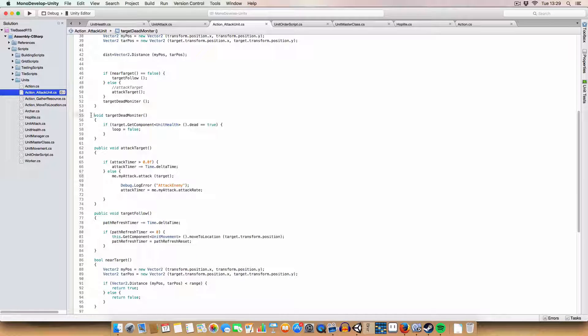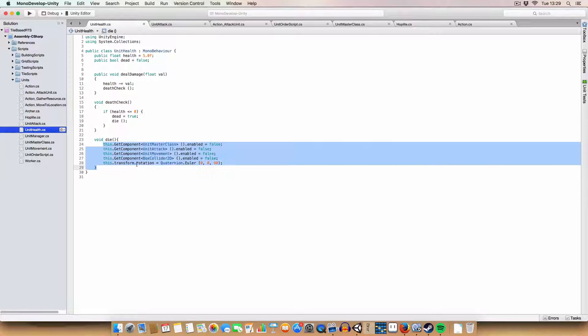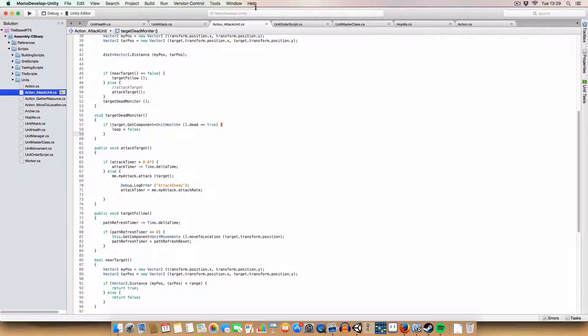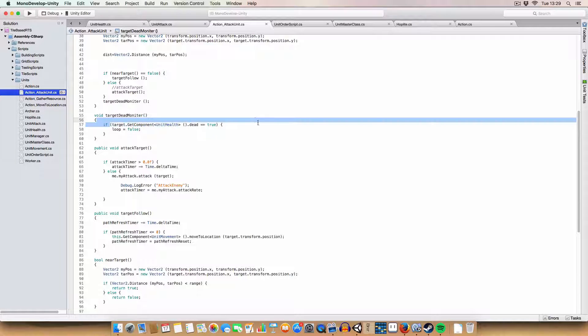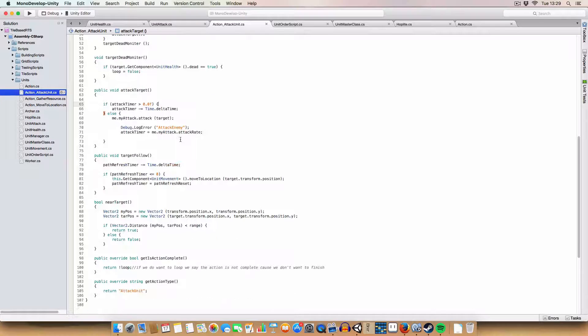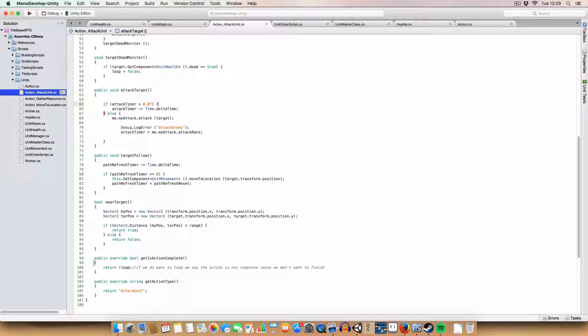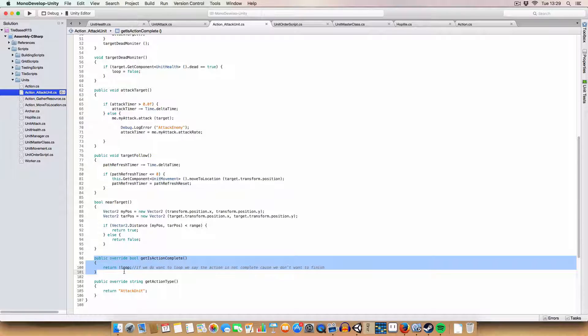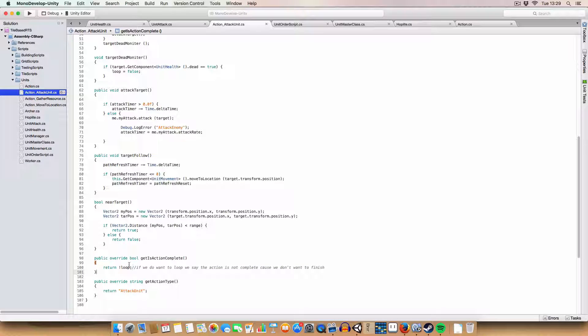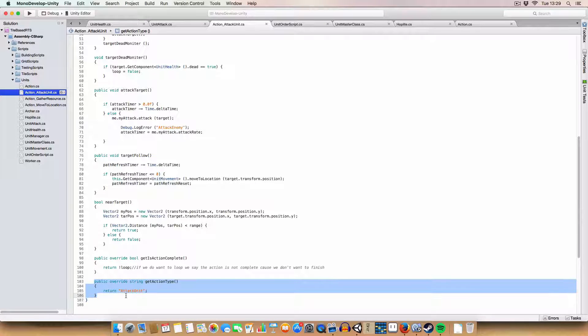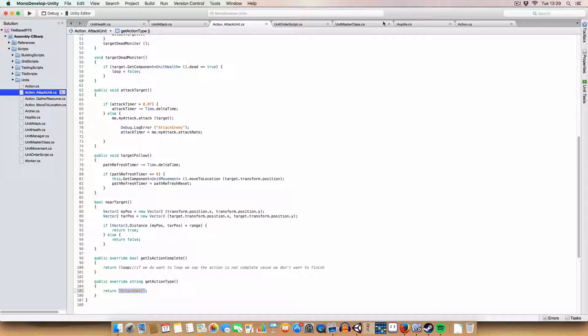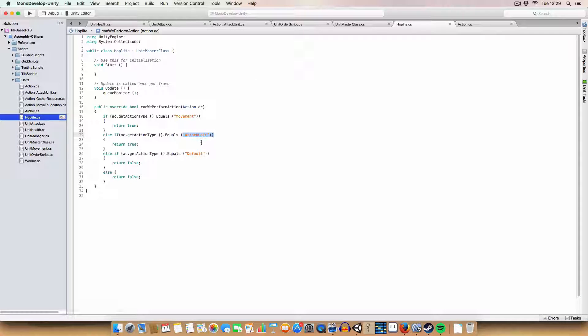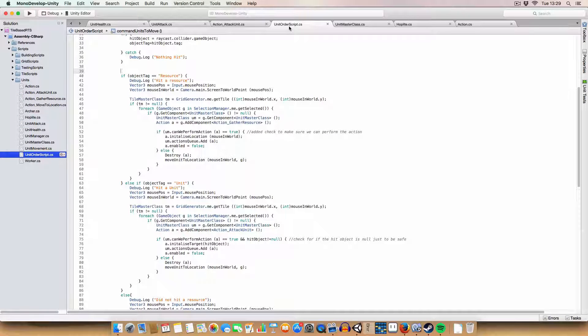And we've got the target dead monitor. This is why we didn't disable unit health when the enemy dies, so we can use it in the attack unit action. So we check if the target is dead. We set loop to false. So that'll basically means, because we've returned the inverse of loop in get action is complete, then that means alright, we're done. Because we're not wanting to loop anymore. So it's returning true if loop is false. And get action type, we just return an attack unit. Remember to make sure that attack unit, the type is the same as the enum. They have to be the same. Otherwise it won't work. And you won't be able to attack units. Which is bad.